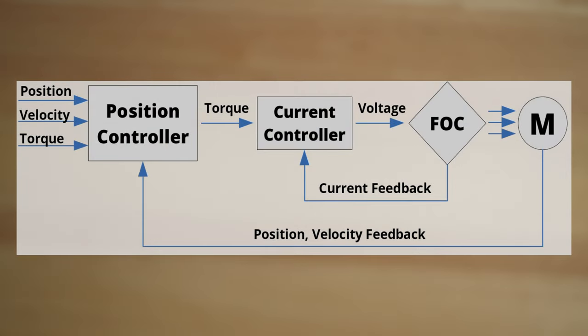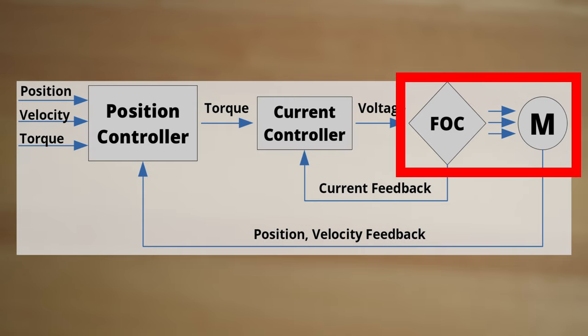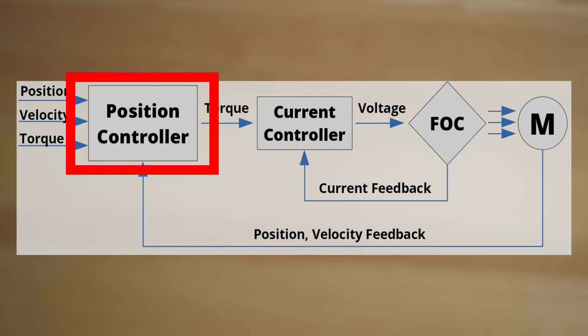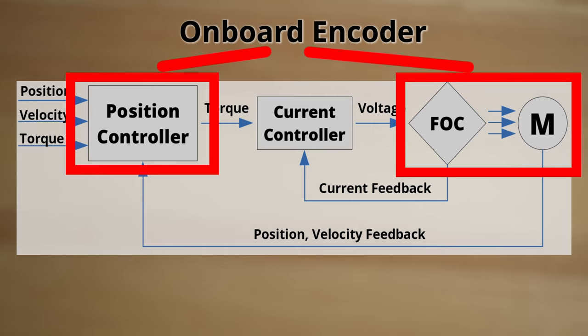Let's look at how those are used with respect to the Modius block diagram. Commutation is necessary to turn requested torques into desired PWM signals at the motor phase wires. Output position control is needed to turn desired positions and velocities into desired torques. By default, Modius uses the onboard magnetic encoder for both commutation and output position control, and is available for monitoring by the application.